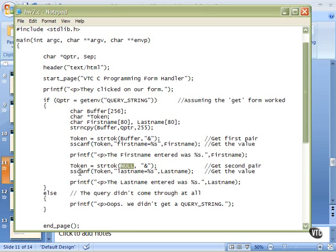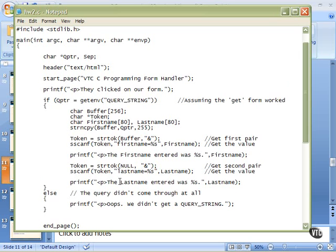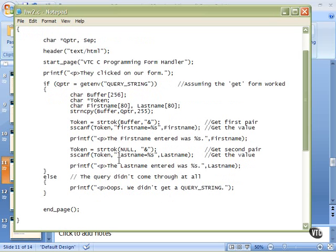So here we do a new string token. We will pick up, this time, the last name equals, because we know how our form lays it out. Again, we'll do the sscanf, and we will work beginning from token, which now points to the L in our last name equals, and then after last name equals, there will be a string there. That's what we're telling scanf. There will be a string there, and we will put that into last name.